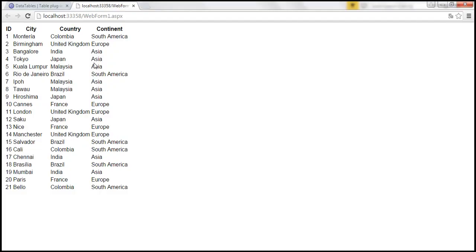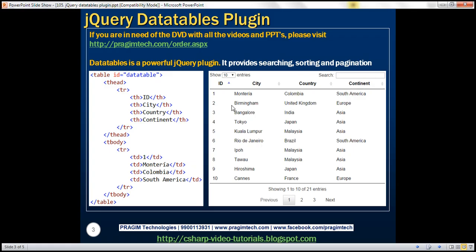Now what we want to do is we want to turn this table into something like this that you can see on the slide. So basically we want paging. So if you look at this we've got 21 entries, that is 21 rows. So we've got 3 pages and look at this status text. It's saying it is showing 1 to 10 of 21 entries